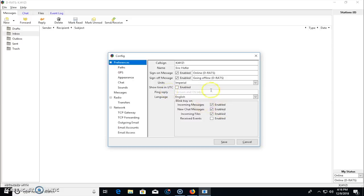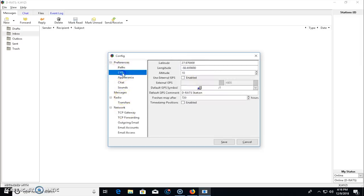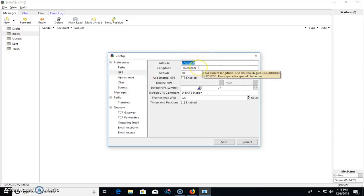but the main things you need is call sign. Your name is good. I haven't touched anything else on this page. And then you go to, I go to GPS. I put in a rough coordinates of my location because what did I say before? Turn your GPS in your radio off.